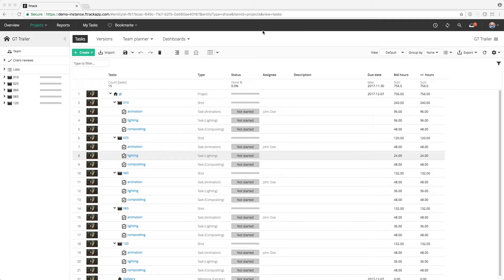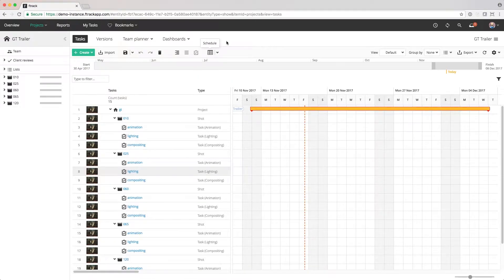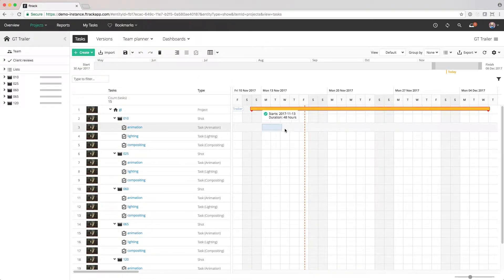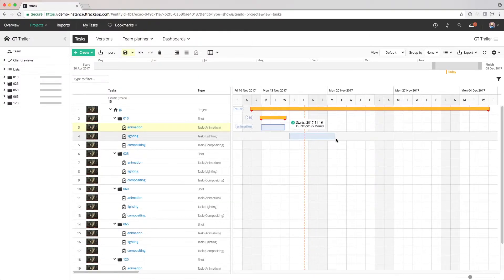We'll dive into how we can create and import tasks on a project in a later video. To schedule tasks on a project, we'll use the Gantt chart tool. This can be done by simply clicking and dragging.